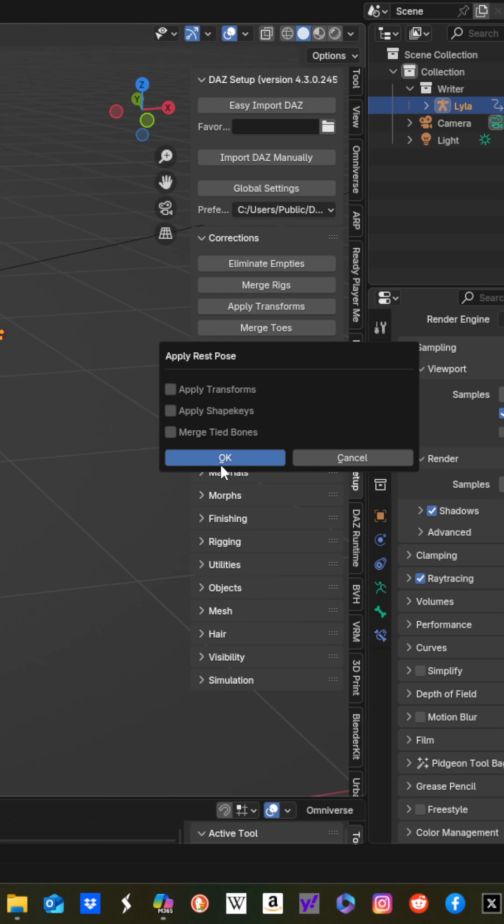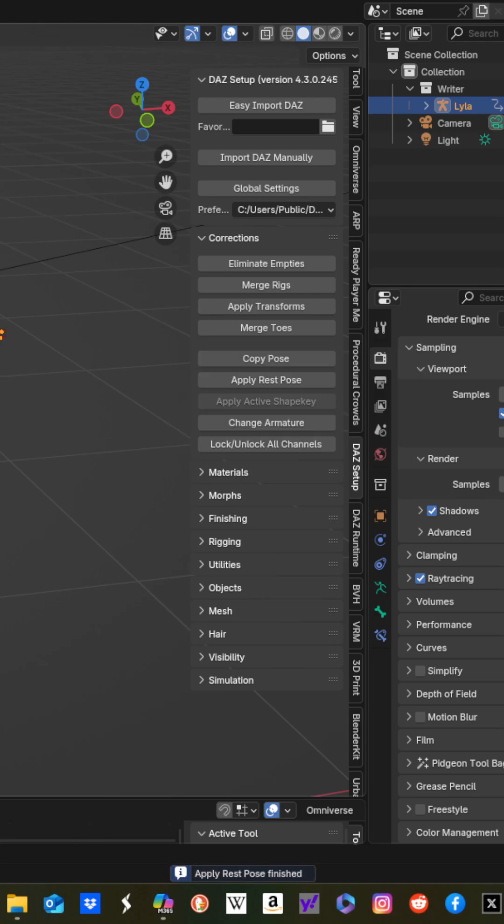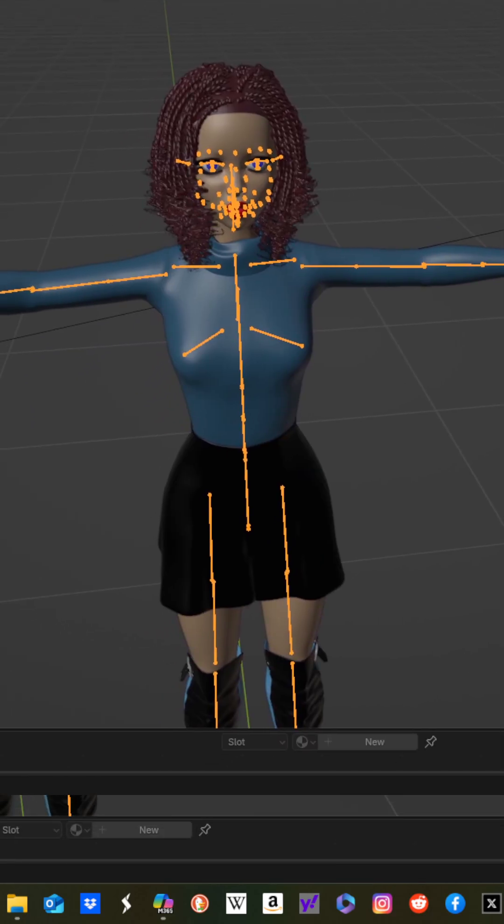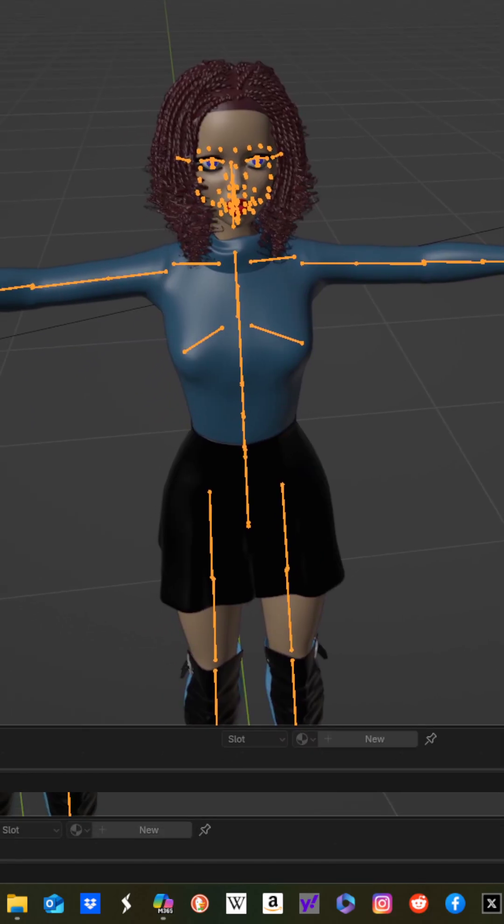Hit OK, and now for any tools you use with your character, this T pose will be the default.